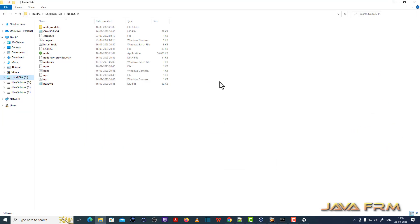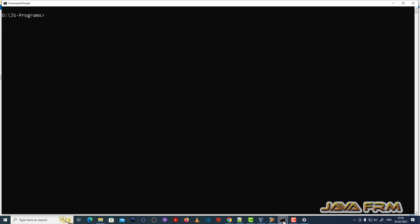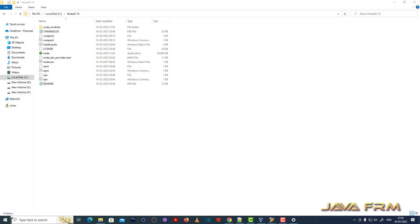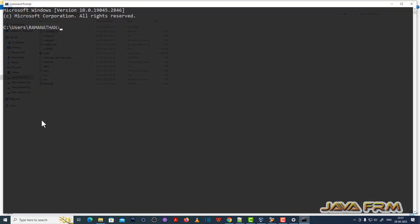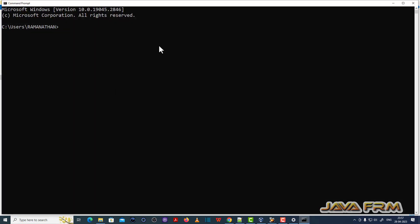Now let me open the Windows command line. First I am checking the command node version. Yes, it is successful. NPM version. Yes. Node.js Package Manager version is 6.14.